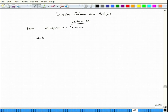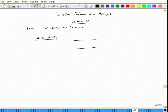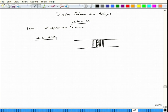We talked about weld decay. The weld part extends a little into the base metal, and then a little away from the weld part we have a narrow zone which has chromium carbide precipitation.